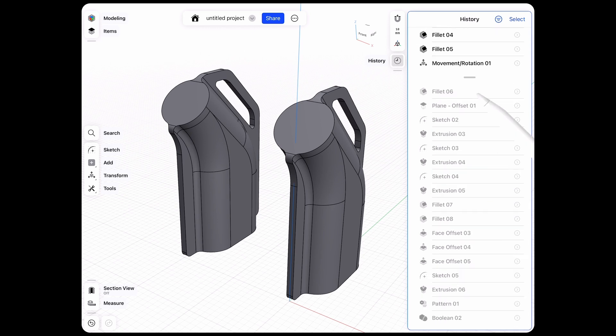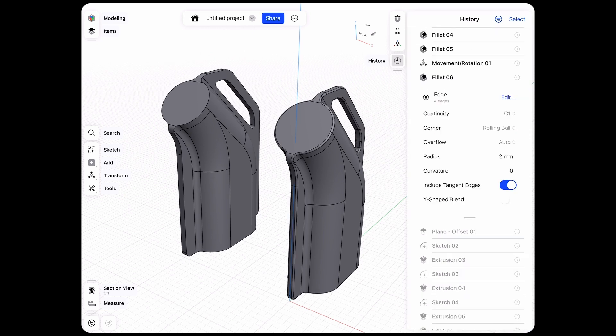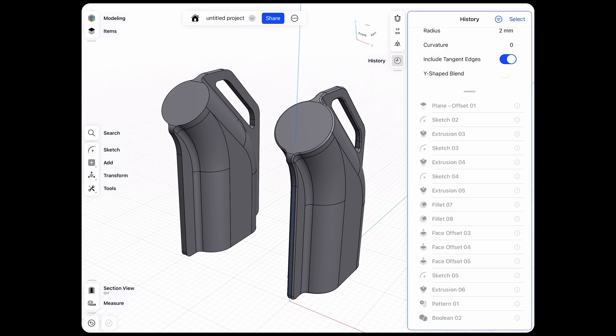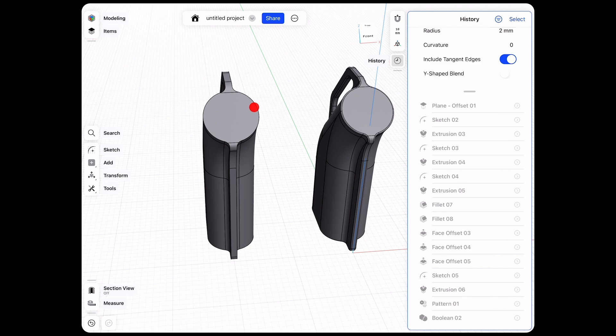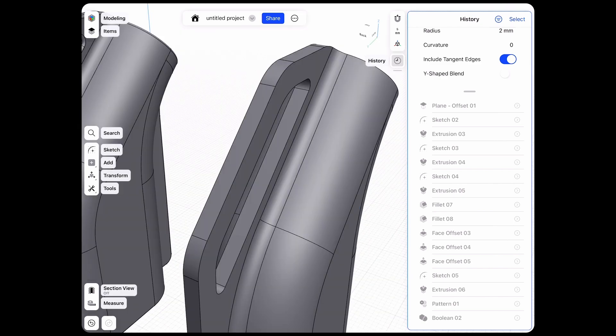After that, we have our fillet and maybe this is something that I want to change. Or let's make use of our direct modeling tools and just zoom in here and change some of these elements.